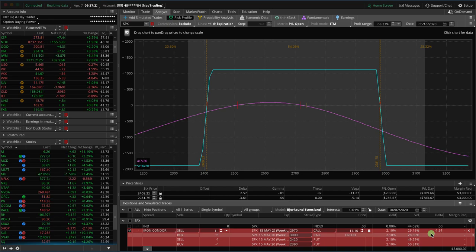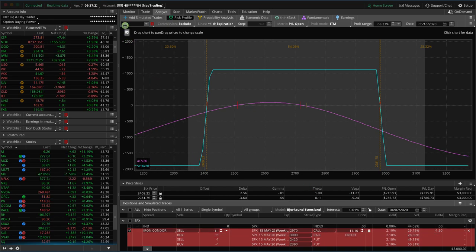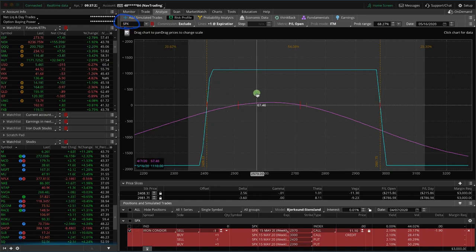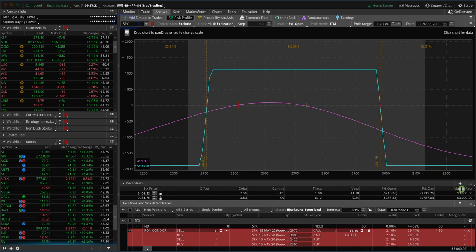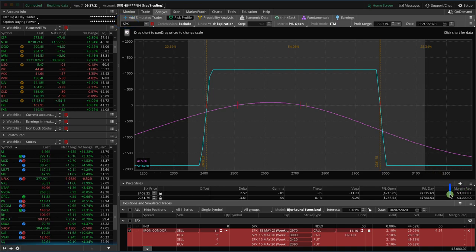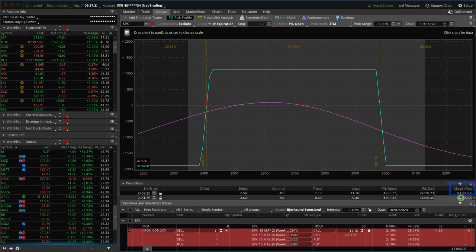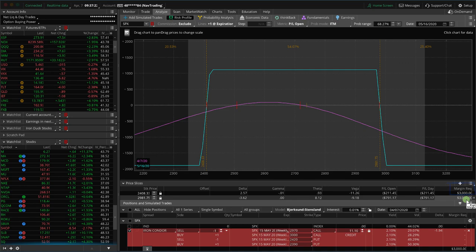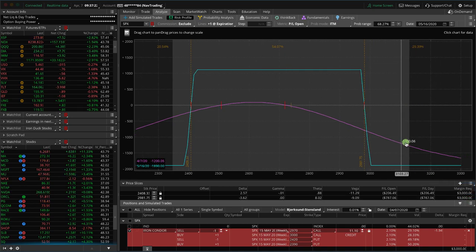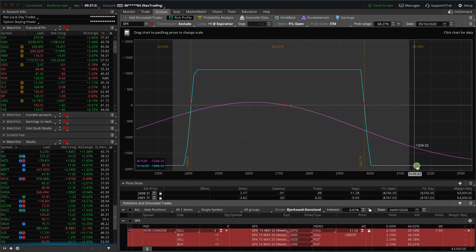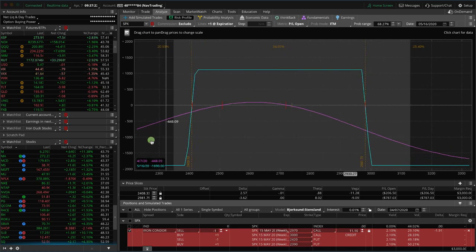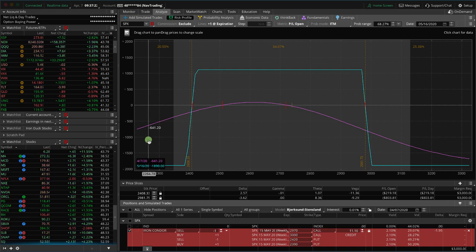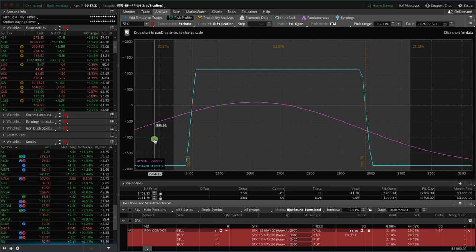What we're looking at today is a chart of SPX, and this is the risk profile graph for an iron condor. You'll see on Thinkorswim right down here in the bottom right-hand corner, it says margin required, and it says $3,000. Now, if we hover over either of these flat lines on either side and look at this teal number here, you'll see that the max risk on this trade is $1,890.